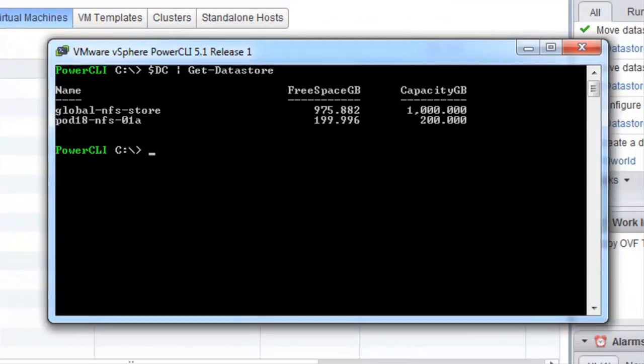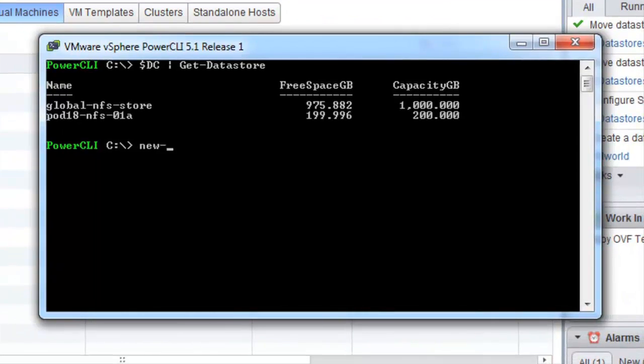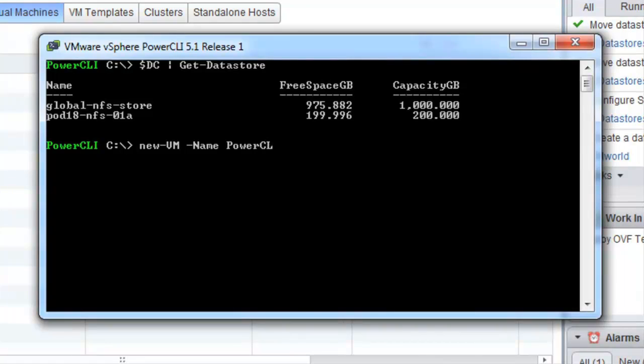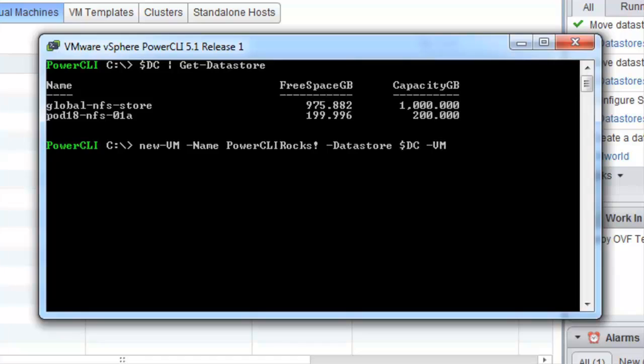At the moment we have no virtual machines on our datastore cluster. To create a virtual machine on a datastore cluster we can easily use the new-vm command and instead of specifying a datastore we can actually specify our datastore cluster. In this case I am going to put it on my first host and it will create my virtual machine on my datastore cluster.